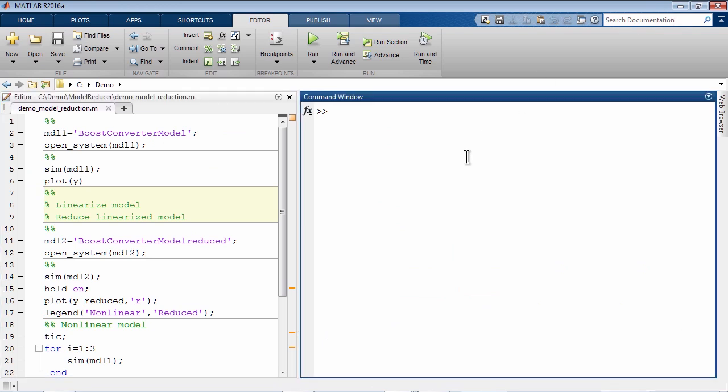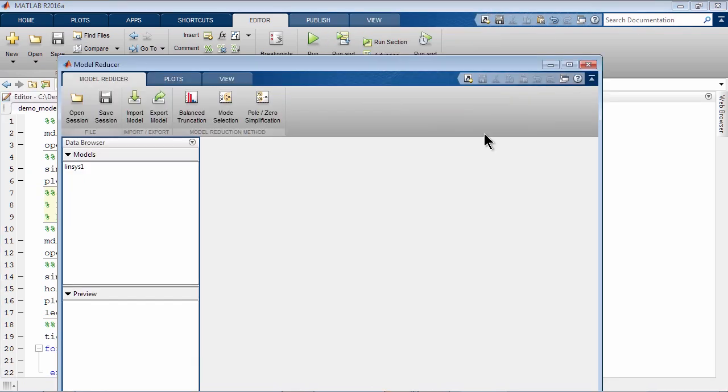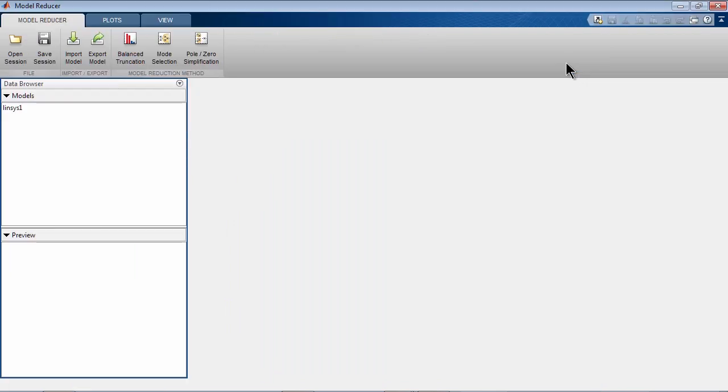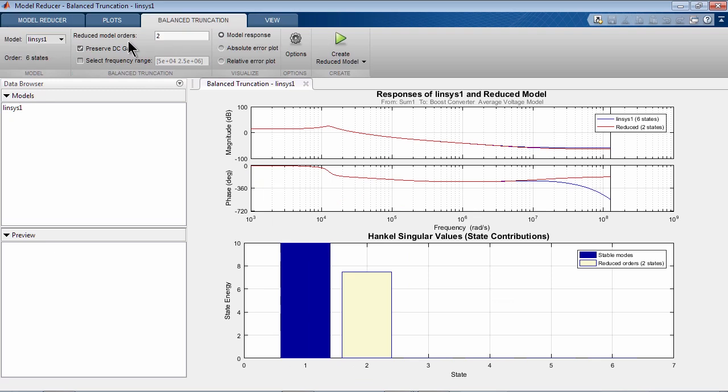To do that, we open Model Reducer app. This app provides several methods that we can use for model order reduction. Let's start with a method called Balanced Truncation. This method analyzes the singular values of the model to determine states with low energy contribution, and based on that, determines the order of the reduced model.